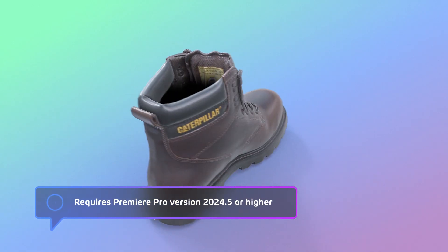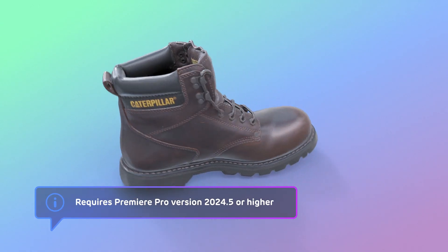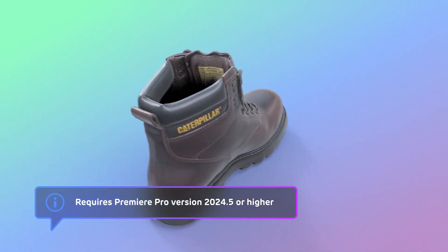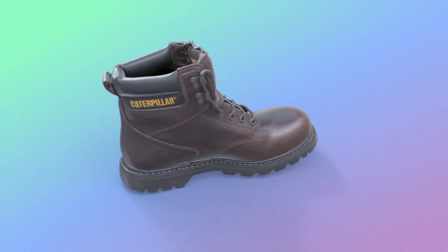So make sure you have the latest version of Premiere Pro installed, and let's start the tutorial.